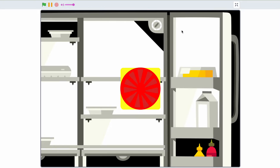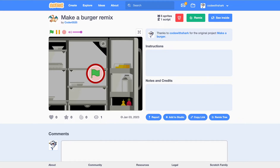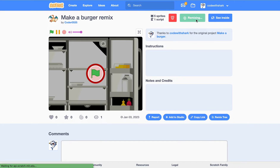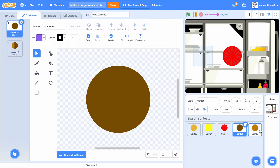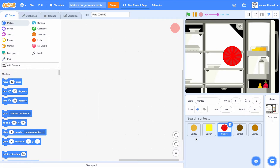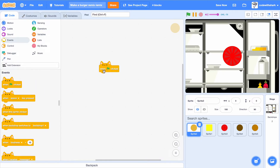Hey guys, this is Kodoshock. Today we're going to be making this Make a Burger game. First, you can go to the starter project that I'll put in the description — remix it. It has all the assets we need. Some of them look kind of weird because I'm not that good at making art in Scratch. Let's start with the first button: undo when the flag is clicked.